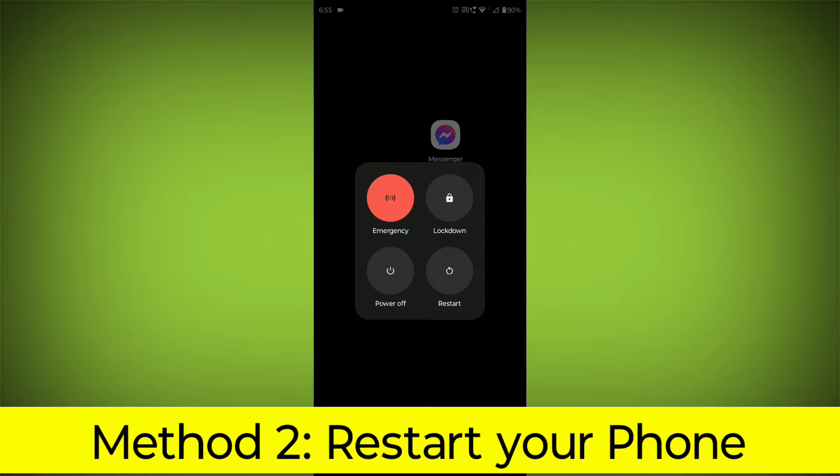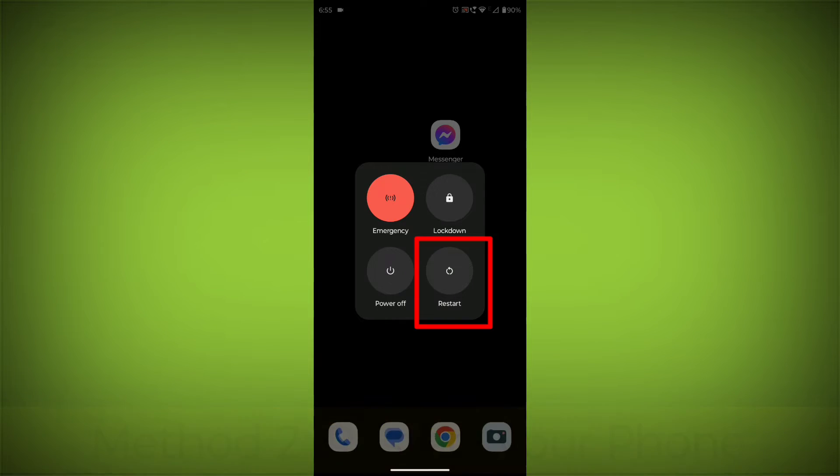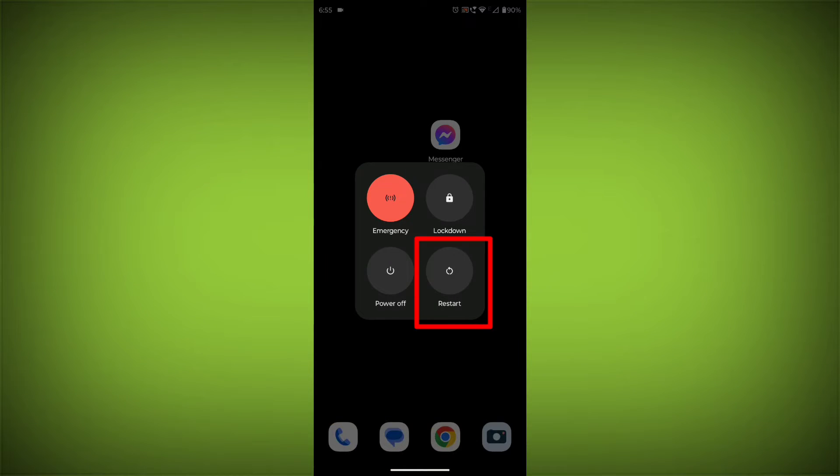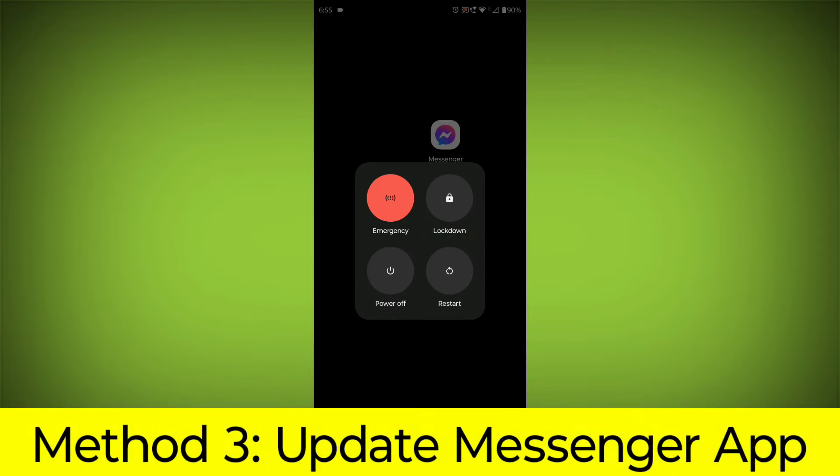Restart your phone. This can often fix minor software glitches that may be causing the problem. Method 3.